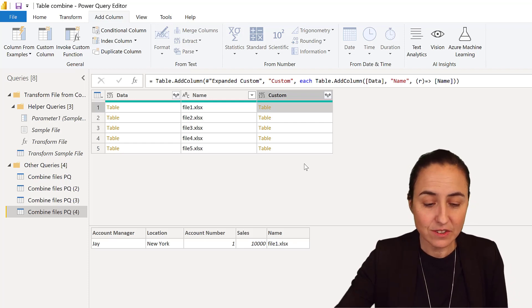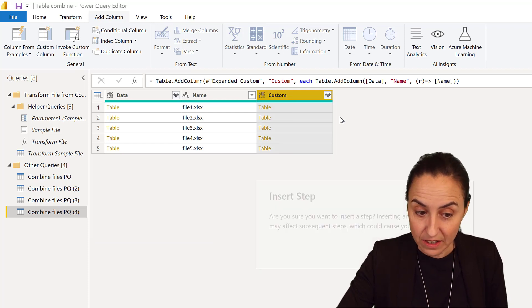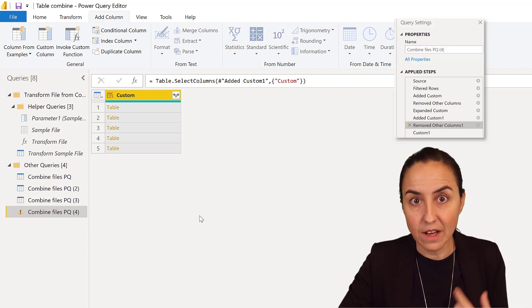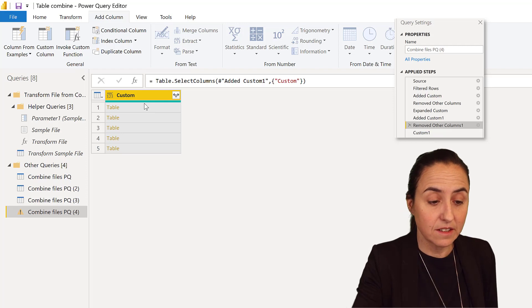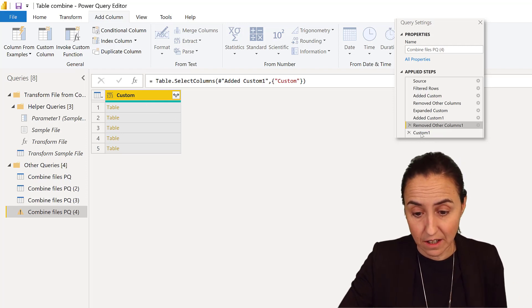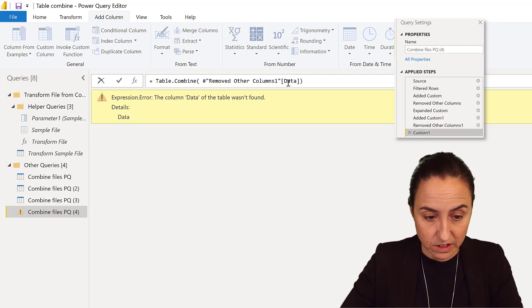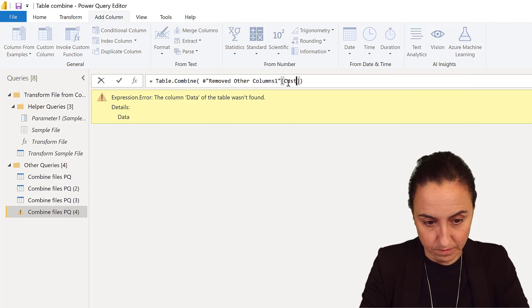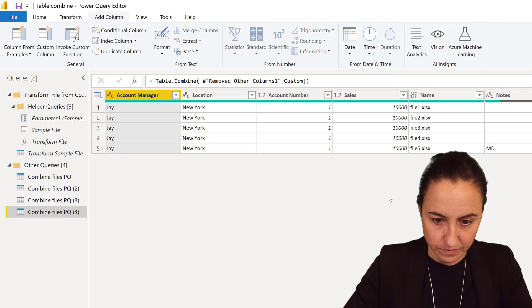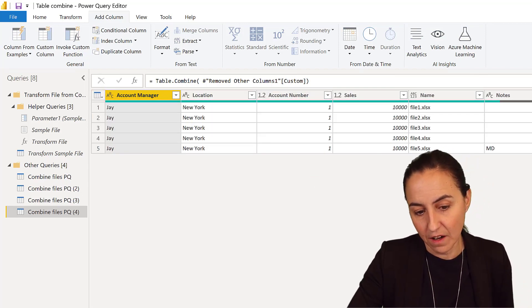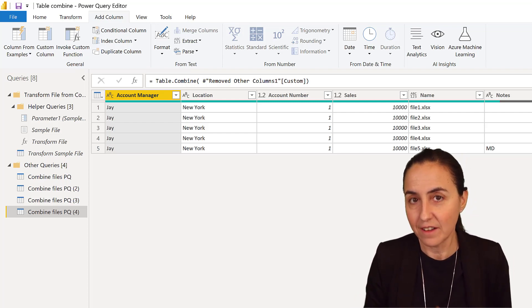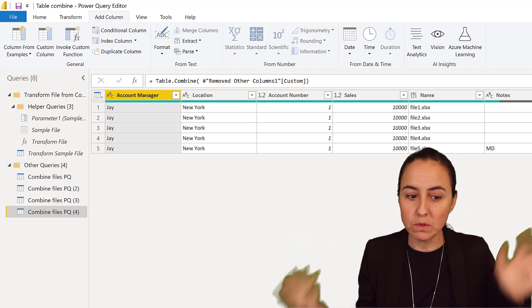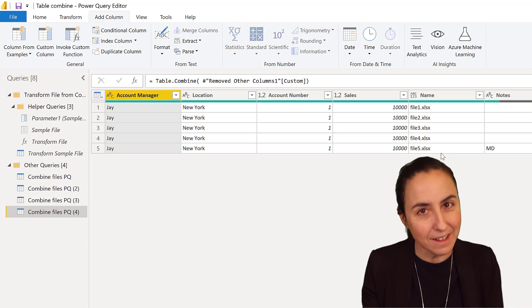That's all you need to know. Now you don't need the other columns, so our column that contains the table is called custom, not data. Here we need to change that to custom, and now you have the file name in each file. You can put any information you want inside the table—really useful technique.